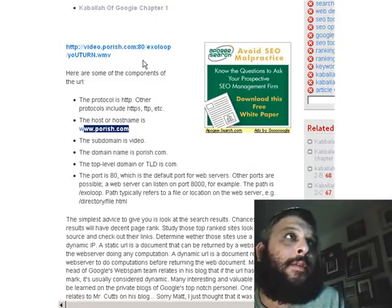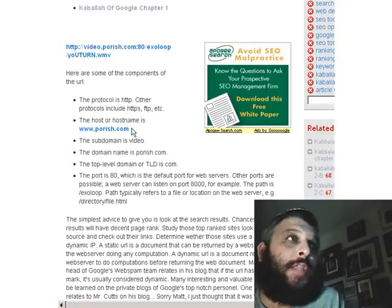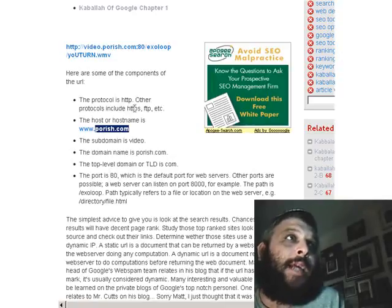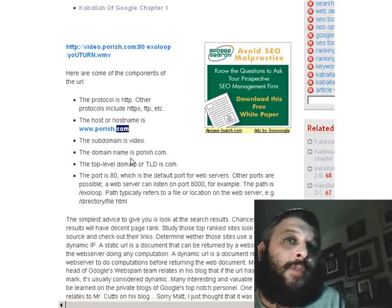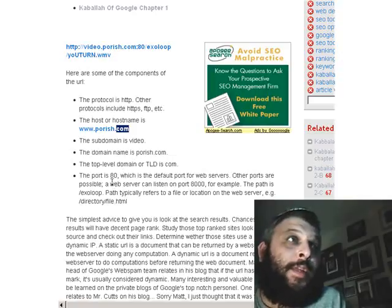The subdomain is 'video' and it sits just before the host name. The domain name, which is part of the host name, is porish.com. The top-level domain, or TLD, is .com — that's the top-level domain. For example, Israel is .il, France is .fr, Canada is .ca. The port is :80, as you can see here after the .com.